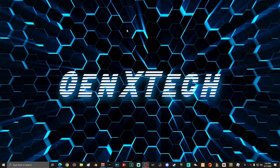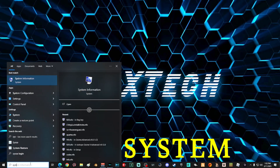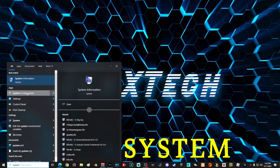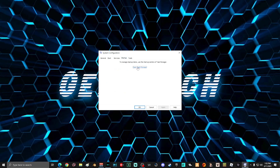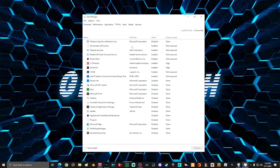To get started, we're going to check out what programs are starting with your computer when you turn it on. Go down to the search box and type in "system" and select System Configuration. Once you're on this screen, go ahead and select the Startup tab, then select Open Task Manager. Once you're on this screen, it'll show you every single program that is starting up with your computer when you turn it on. If you see anything on this list that isn't supposed to be here, simply select it and then disable it.